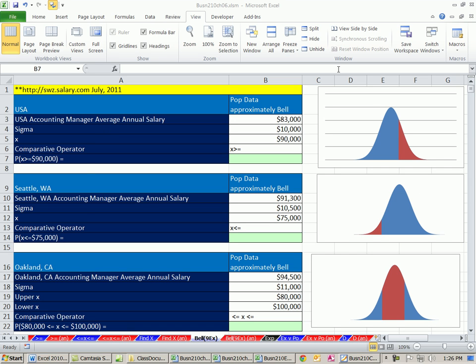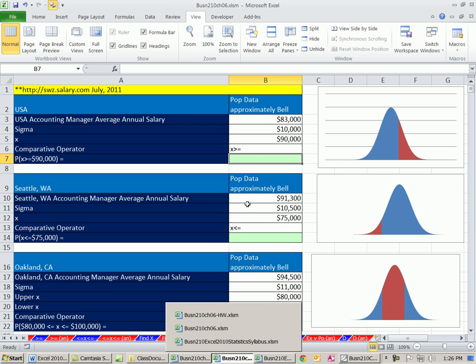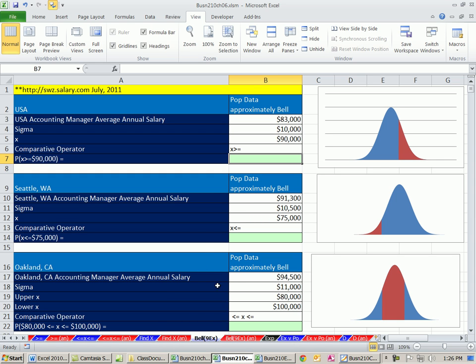Welcome to Excel 2010 statistics video number 62. If you want to download this workbook, Business 210 Chapter 6.xlsm, click on the link below the video. We're going to start on the sheet Bell 9x for nine examples of the Bell normal distribution, the normal curve.